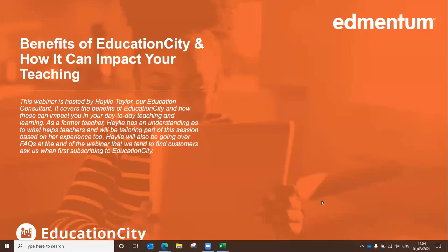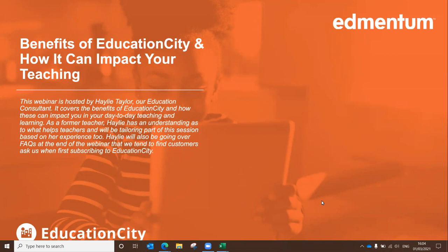All right then, welcome to today's webinar. This webinar is going to discuss the benefits of Education City and how it can impact your teaching. I don't know currently if you're avid users of Education City, if you're relatively new to it, or if you haven't yet used it. Feel free to pop a bit about yourself in the chat feature. What I want to do today is show you those parts of Education City that can help.